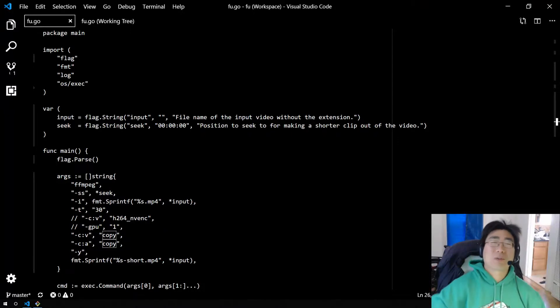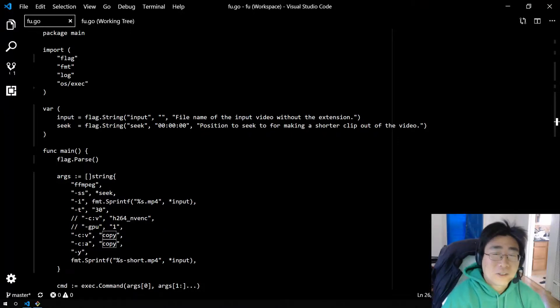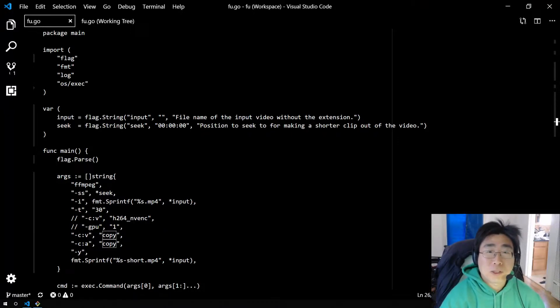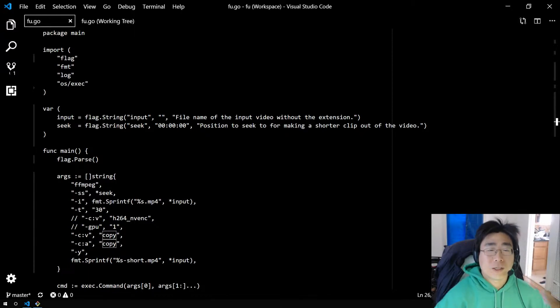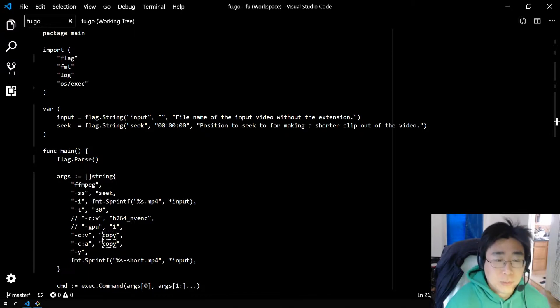Hey folks, Brian here. Today I'm going to quickly show you how to use flags in Go and support the channel by checking out the description below.